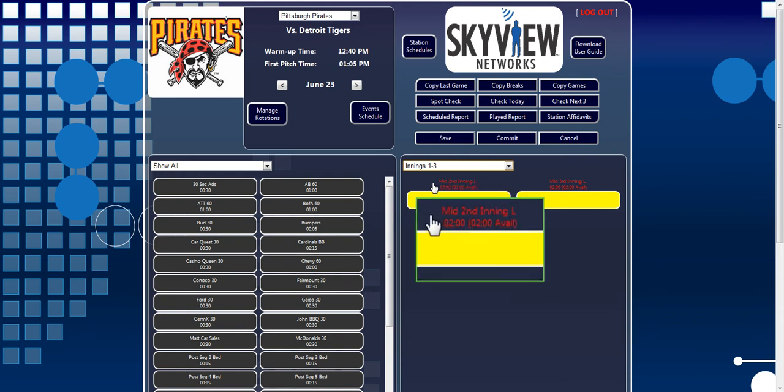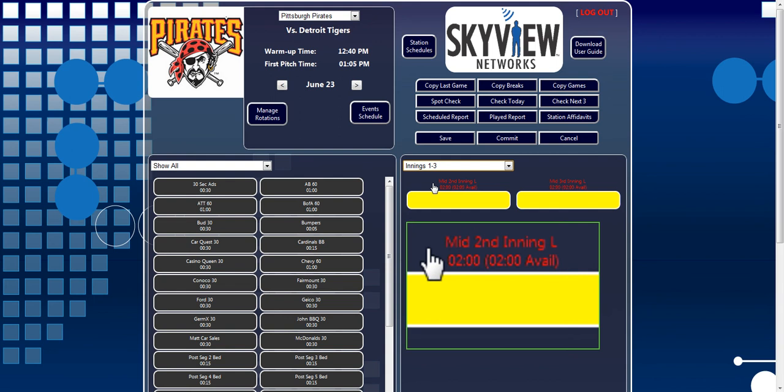Each break has a label displaying the break title. Under that is the total available time for that break. And in parentheses, you will find the unscheduled time of that break.